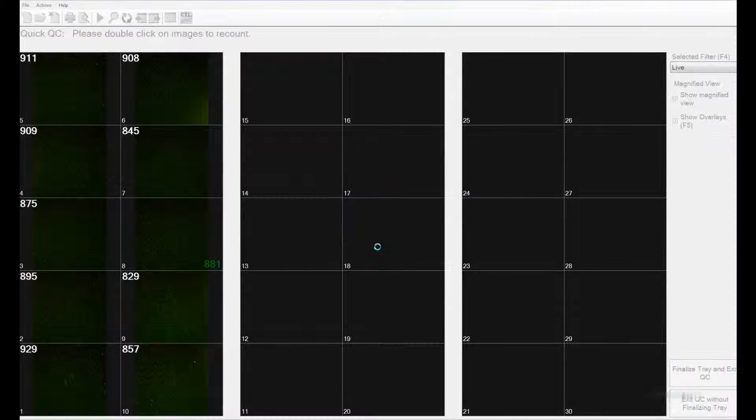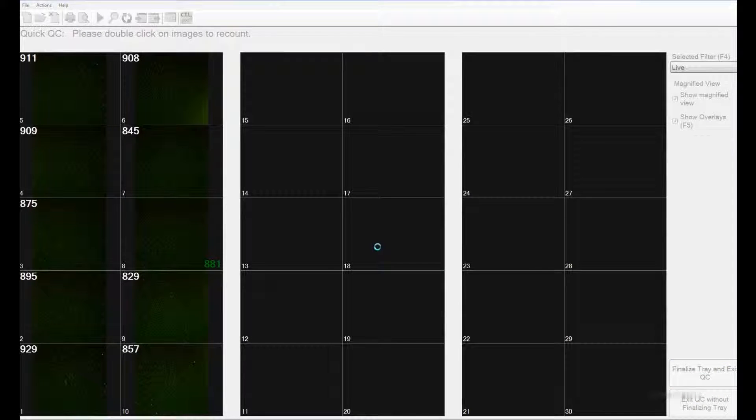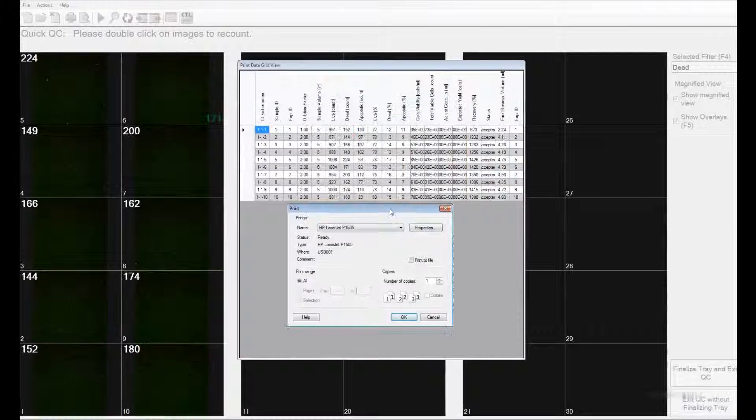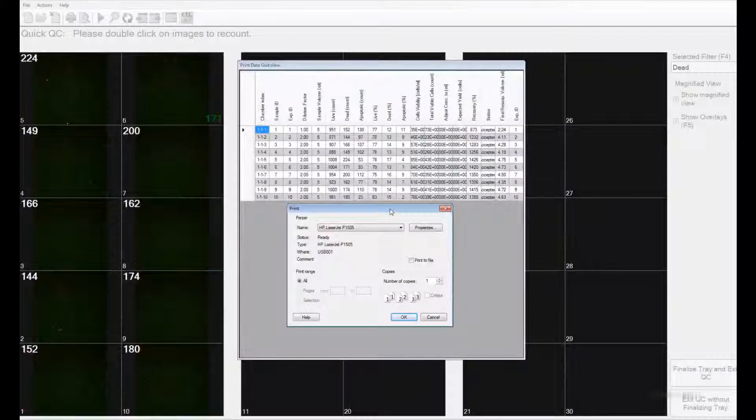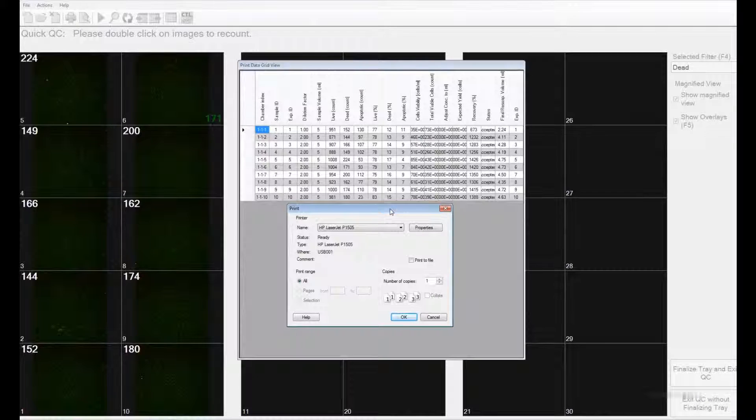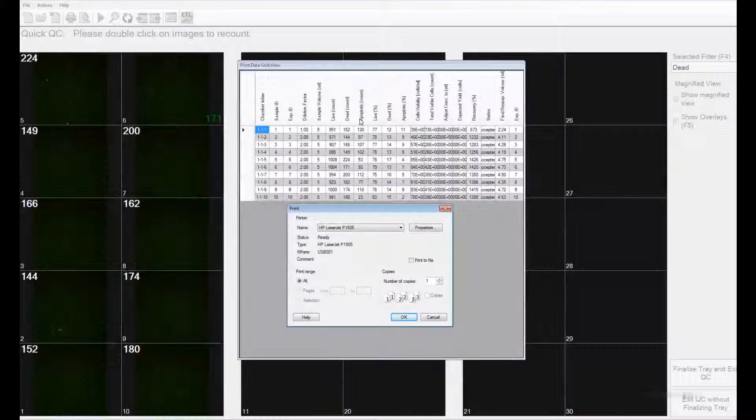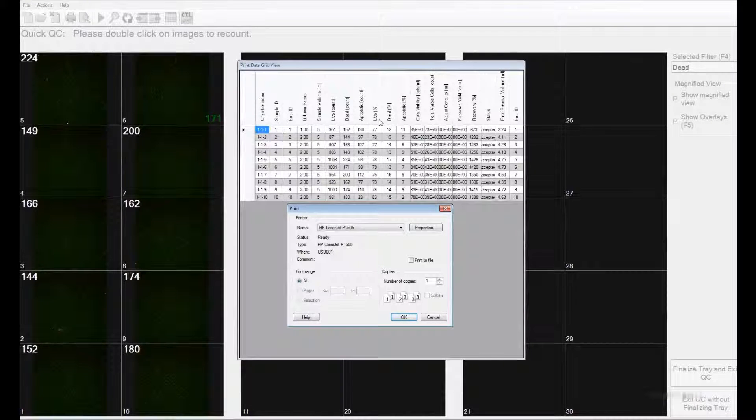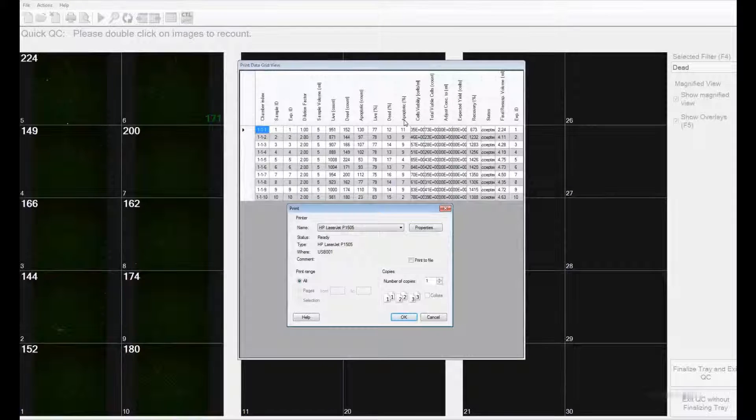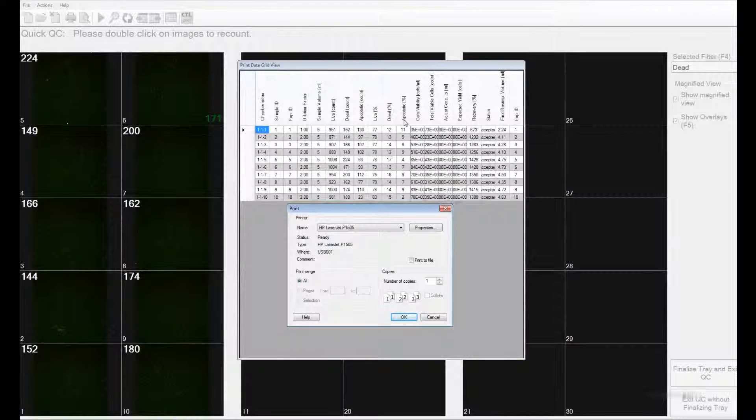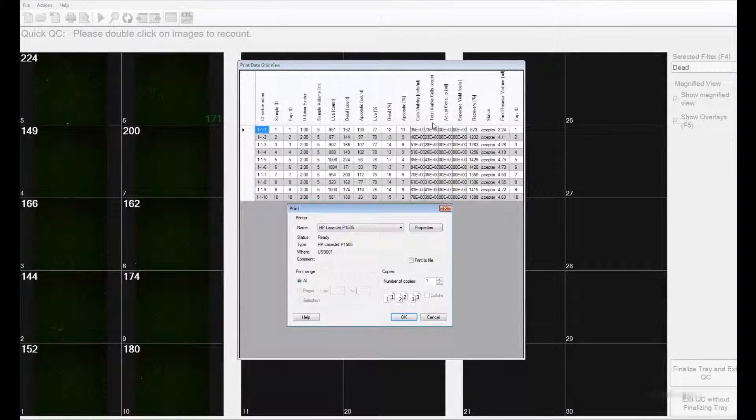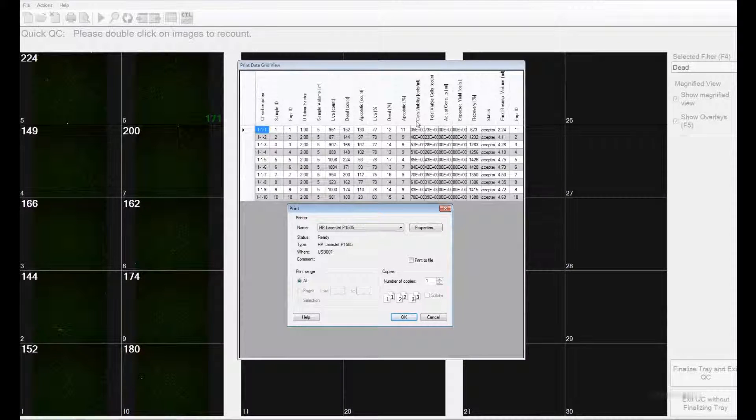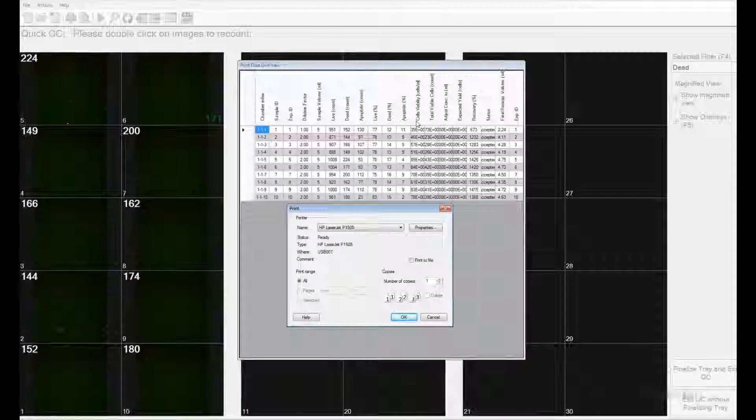Once you confirm this, you can print the data set right there. The printed version gives details on the live, dead, and apoptotic count, the live, dead, and apoptotic percentages, as well as the total viable cell count and the concentration.